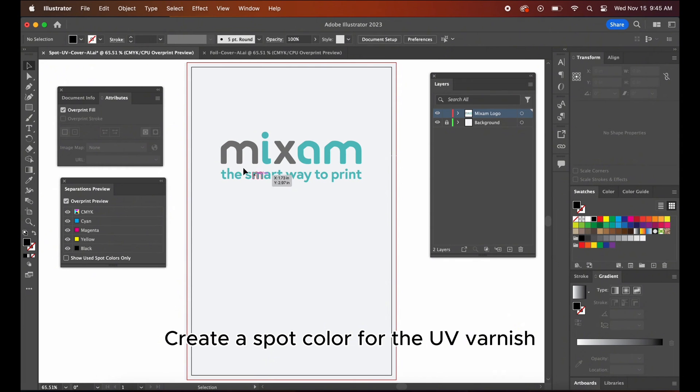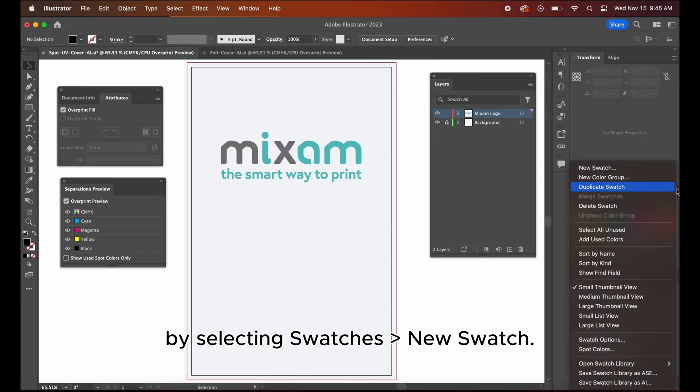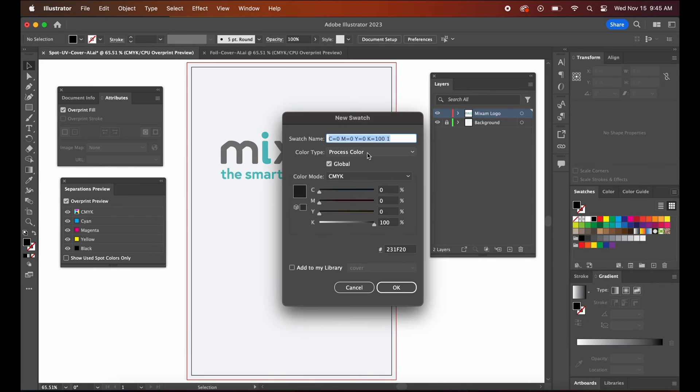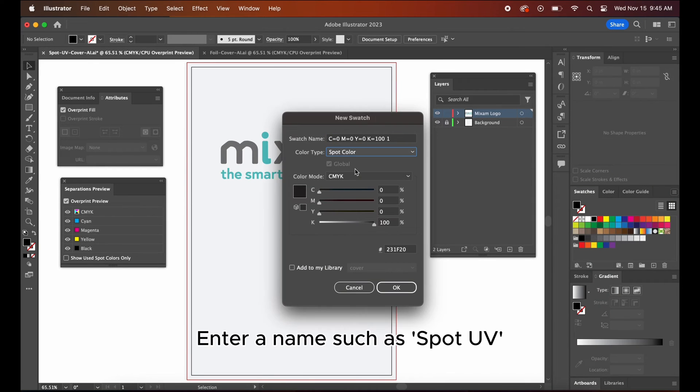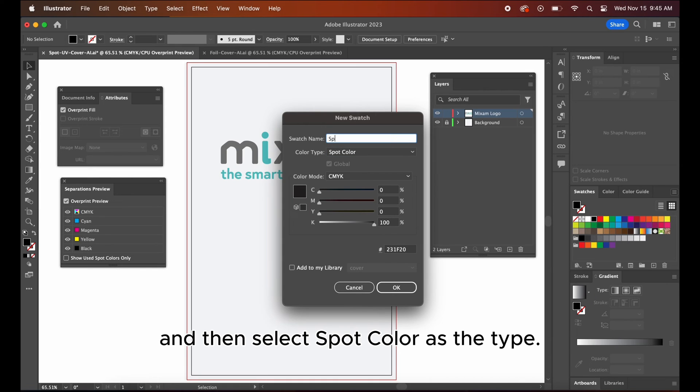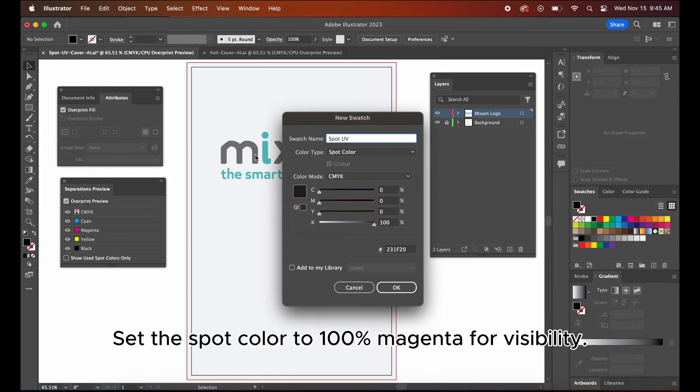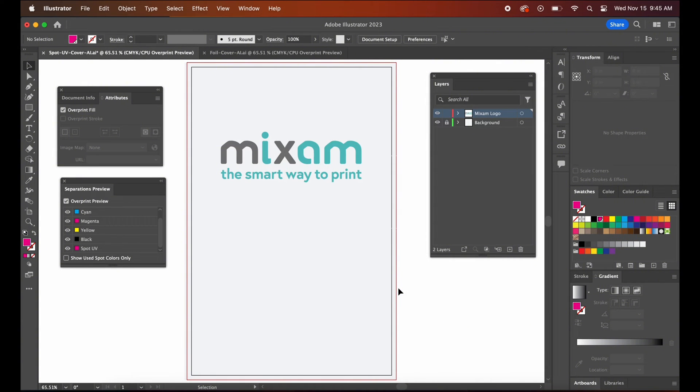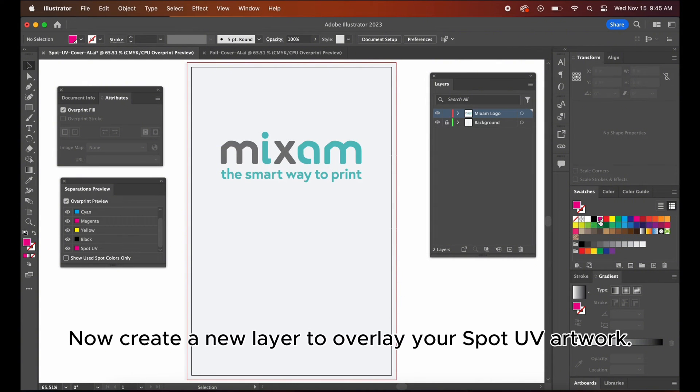Create a spot color for the UV varnish by selecting swatches, new swatch. Enter a name such as spot UV and then select spot color as the type. Set the spot color to 100% magenta for visibility.